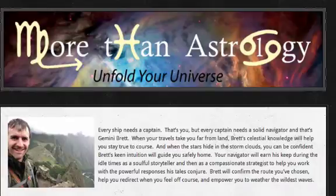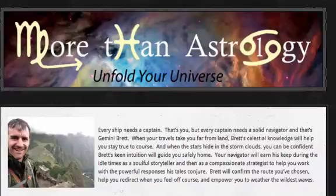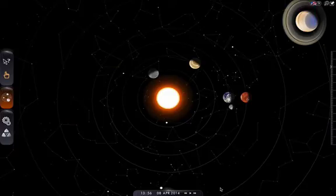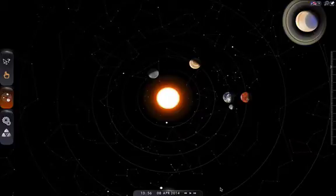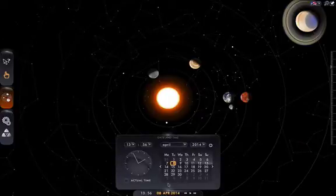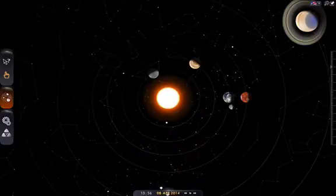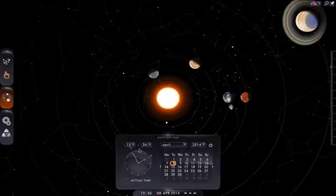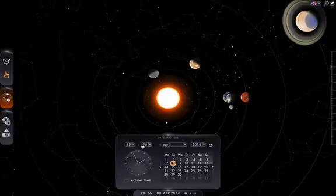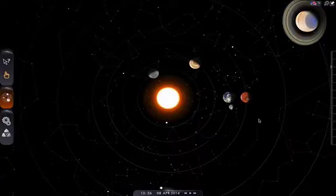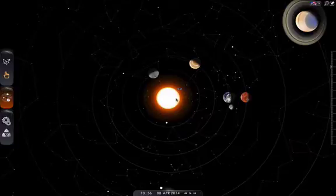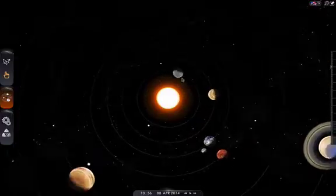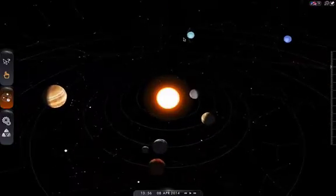This is Gemini Brett of MoreThanAstrology.com with a quick heliocentric look at the current Libra-Mars synodic cycle which began April 8th at 1:56 PM Pacific Standard Time when Mars reached perfect opposition to the Sun from Earth's view.